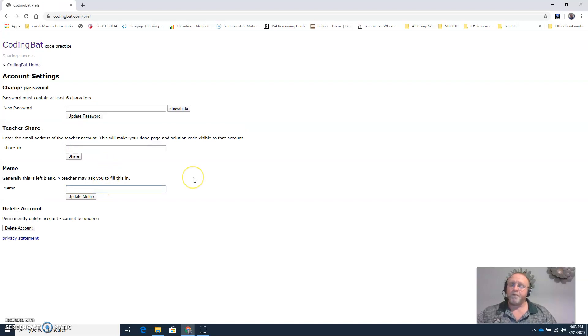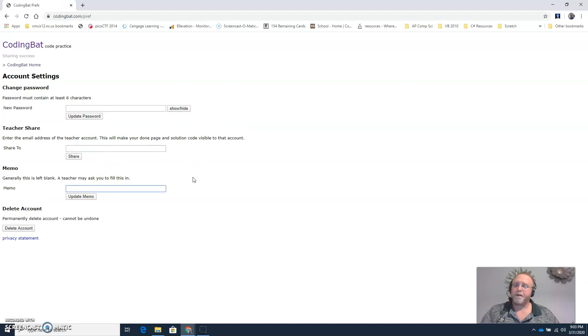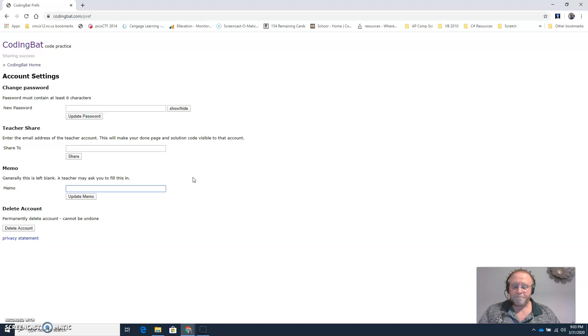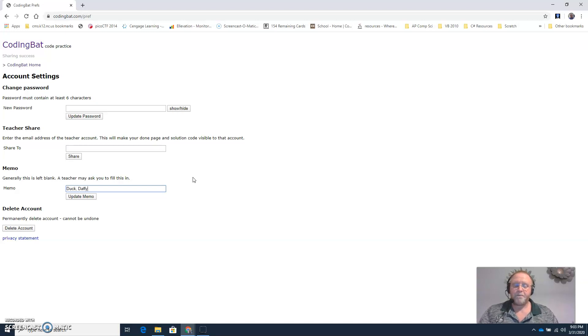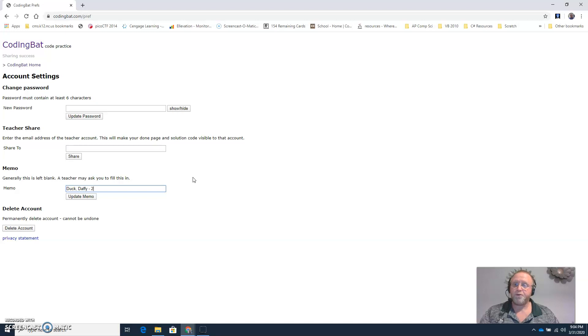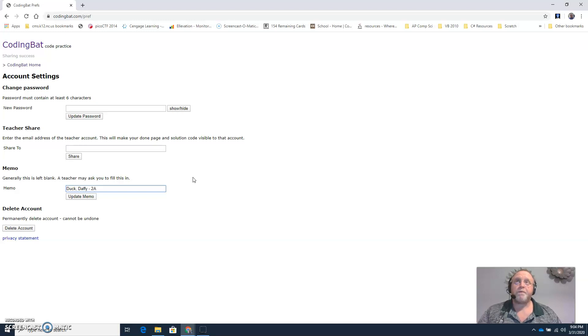Then where it says memo, type in your last name, comma, first name, then a dash, and then whatever period you're in. So if you're in 2a, type in 2a. If you're in 2b, type in 2b, and so on.